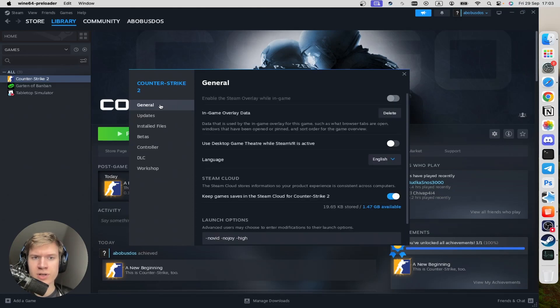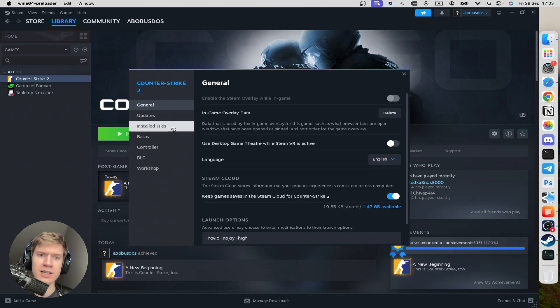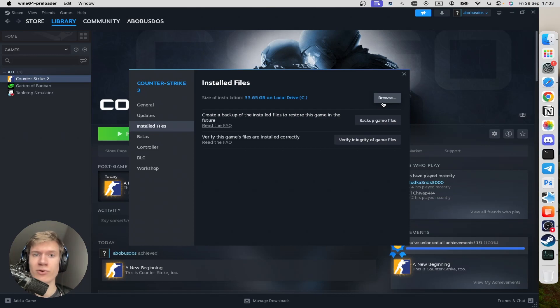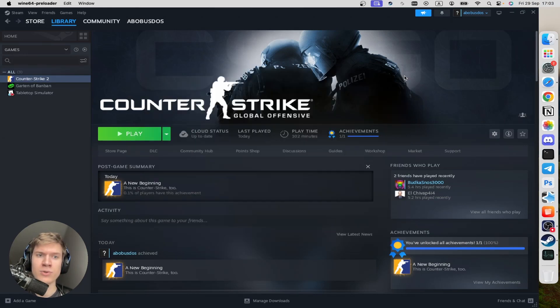And here you can type in hyphen novid, hyphen nojoy, hyphen high. And also you can click on Installed Files here. And click on Verify Integrity of Game Files. And Steam will automatically verify your files. OK, close it.